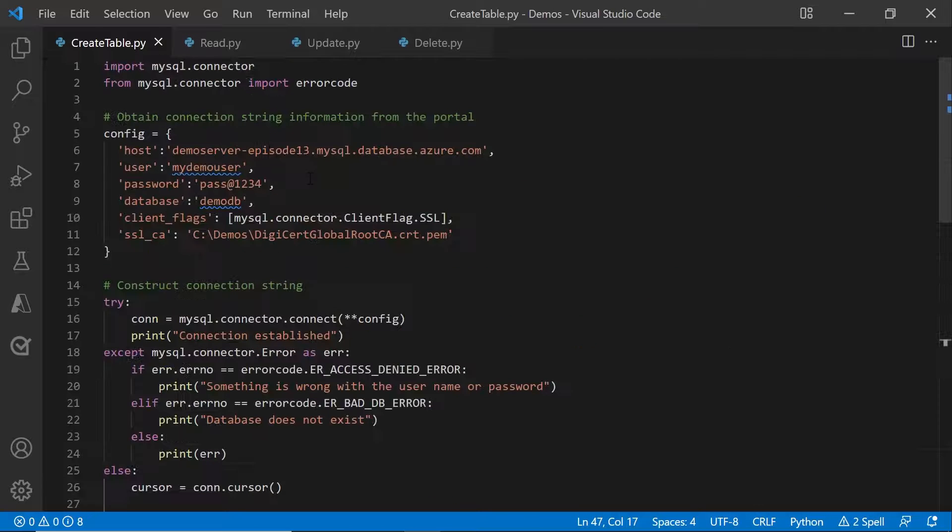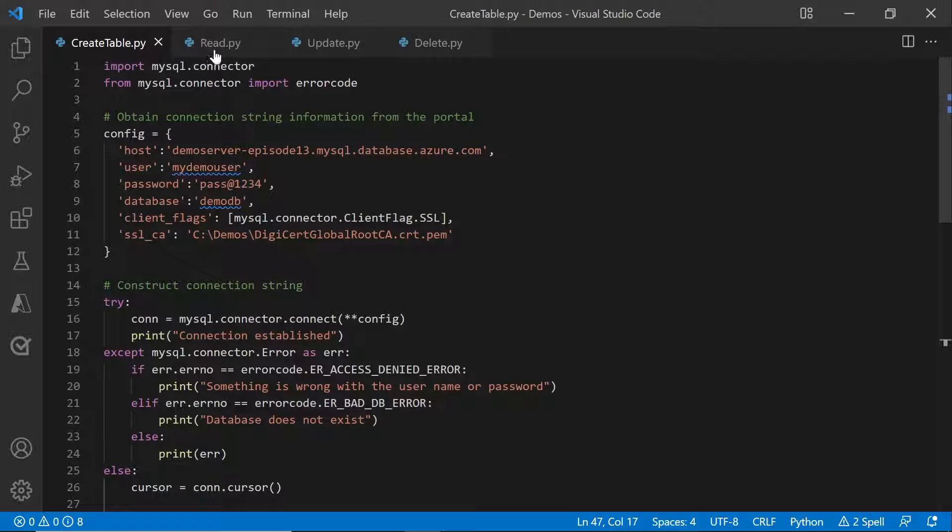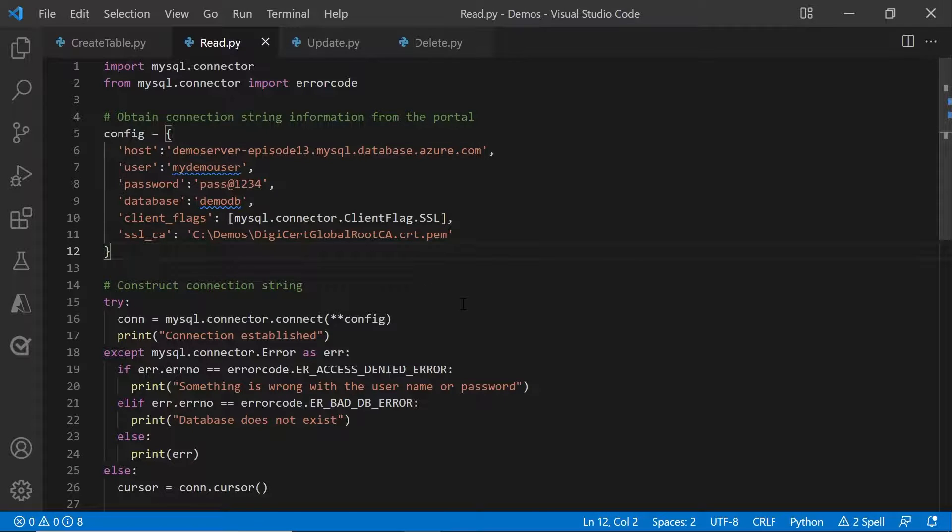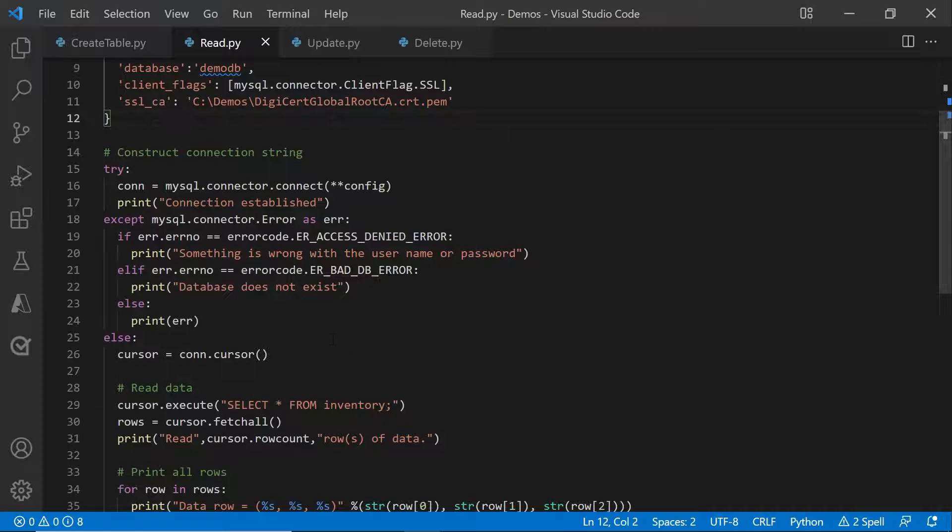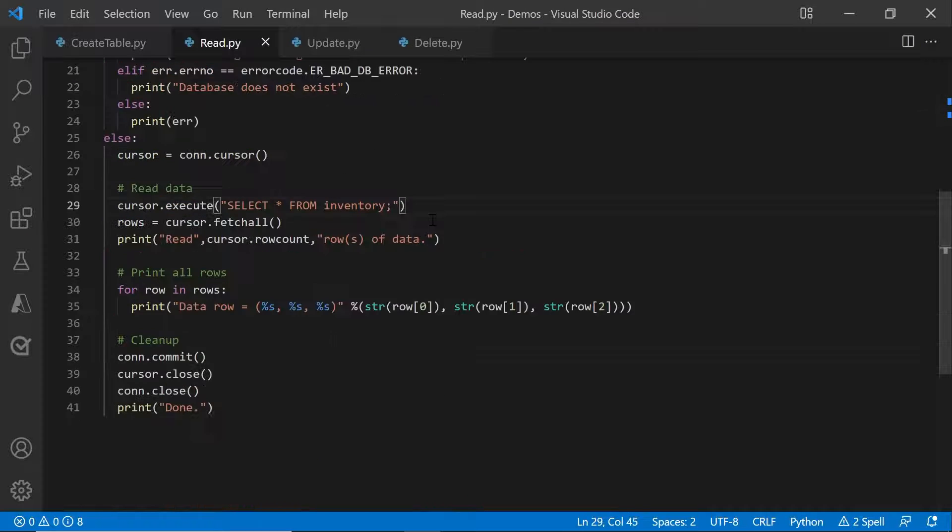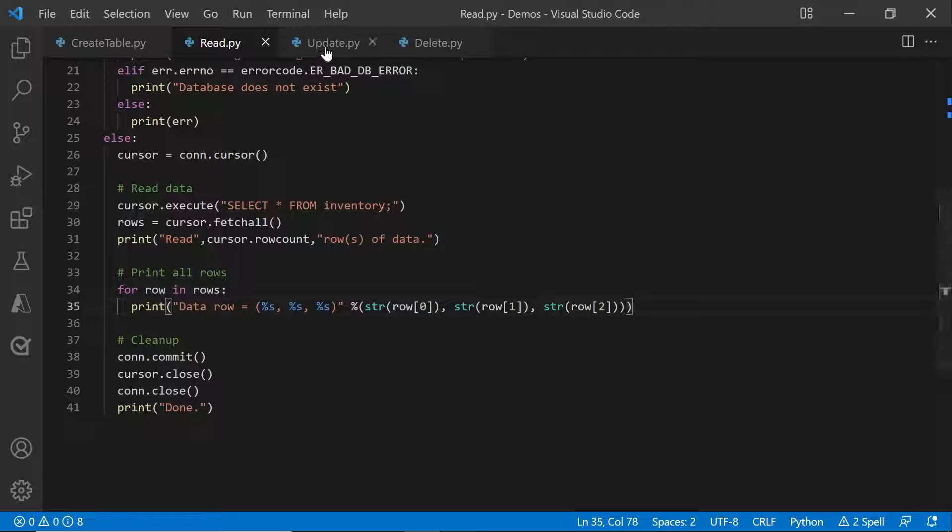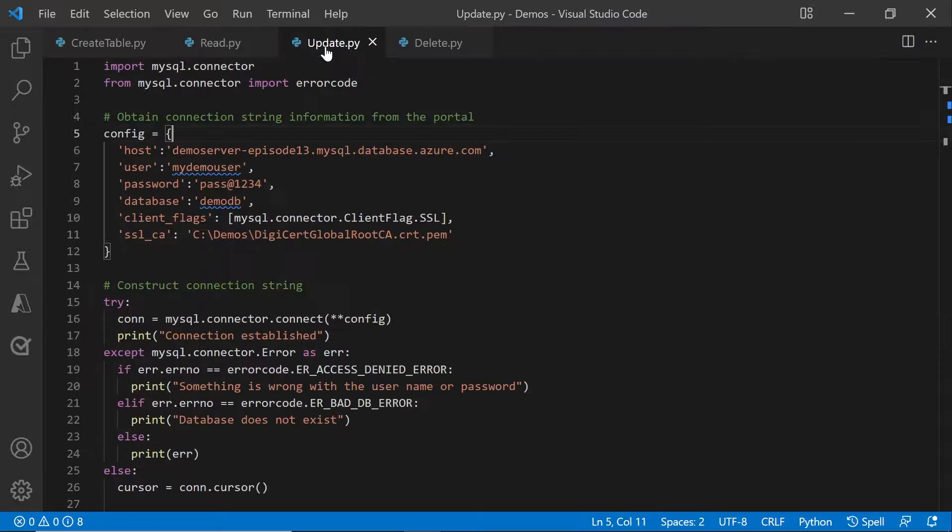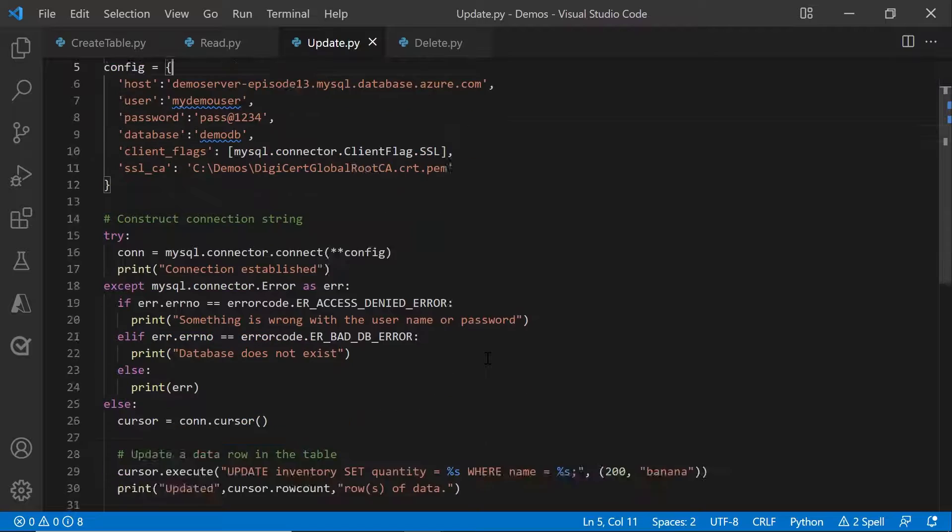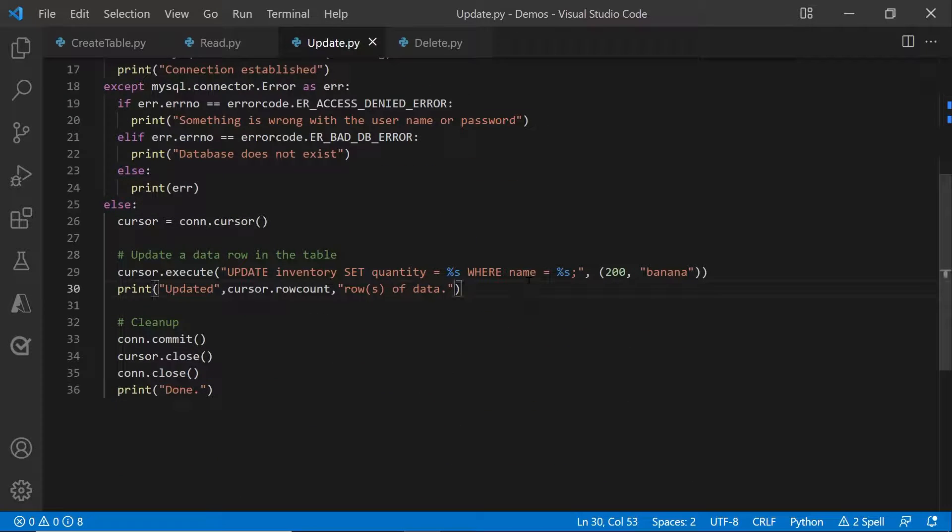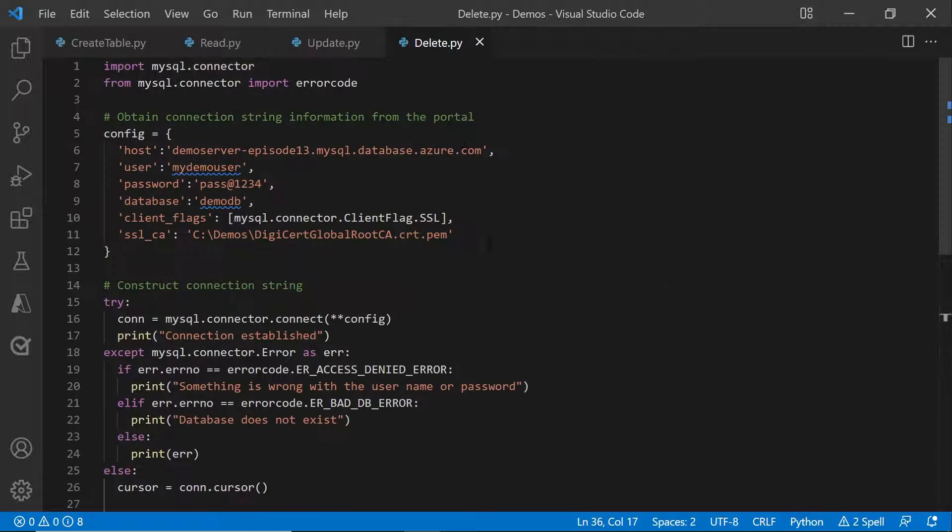The same goes with read, update and delete. Once you establish a connection, just run cursor.execute. For reading, you might need to do a cursor.fetchAll to get the result set and then print that result set onto the screen. In case of update and delete, it is somewhat similar to the insert statement itself, where you will just run using cursor.execute and then commit that transaction.